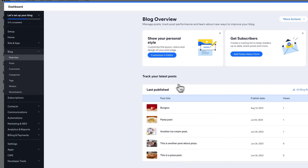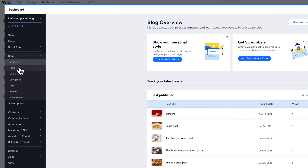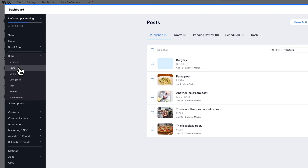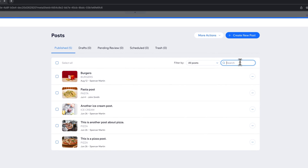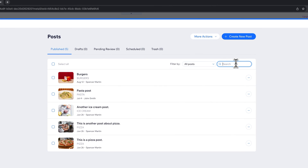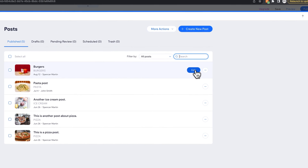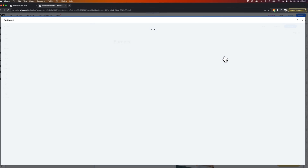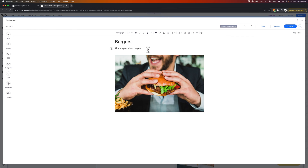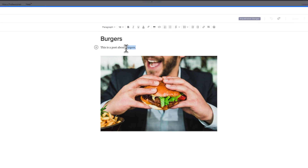On your dashboard, underneath the blog category, we see Posts. You can go to Posts and search for a post if you have too many to find it easily. But if you see it right away, it's listed here and the Edit button is on the right-hand side. Once you click Edit, you can come in and edit your post.